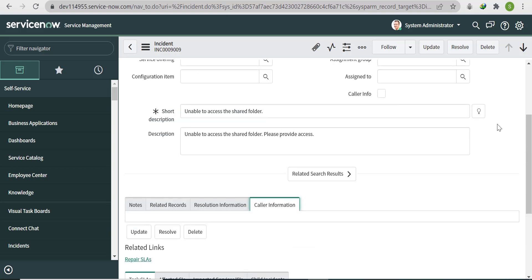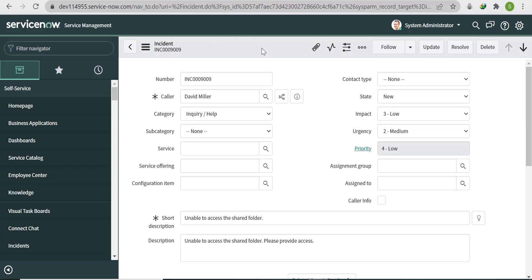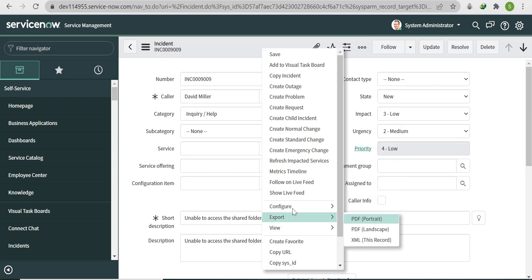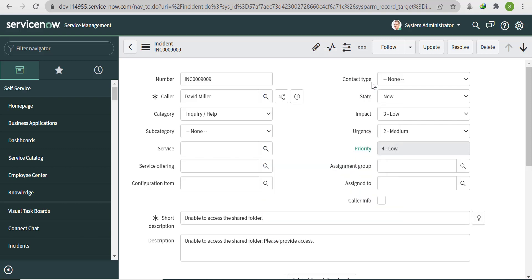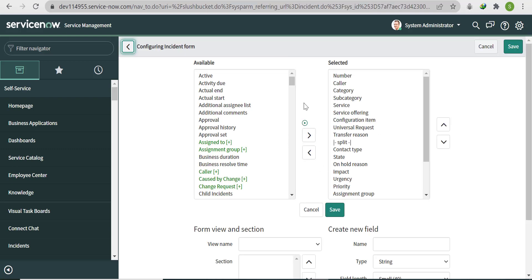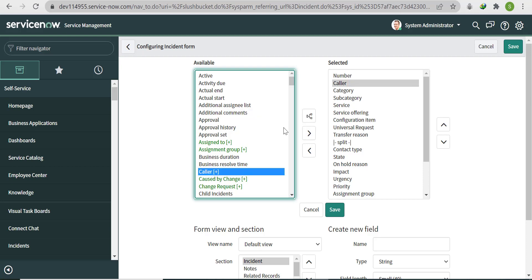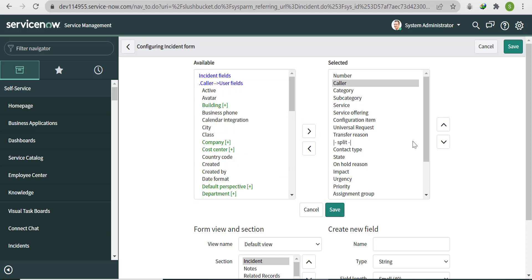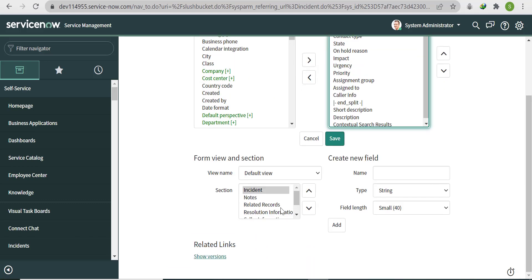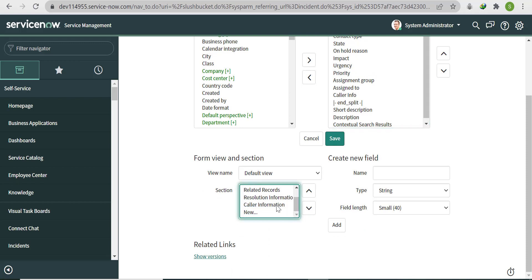To populate those fields, we'll use dot-walk because the Caller field is a reference field. Go to Form Layout, search for 'Caller', and click 'Expand Selected Reference Field'. Then scroll down and select our section.